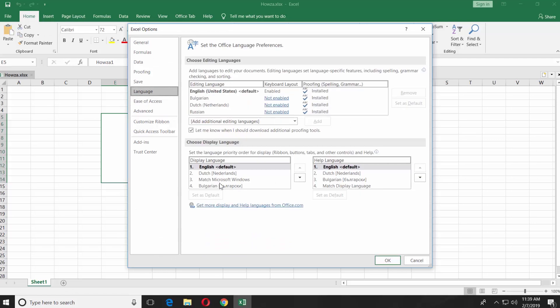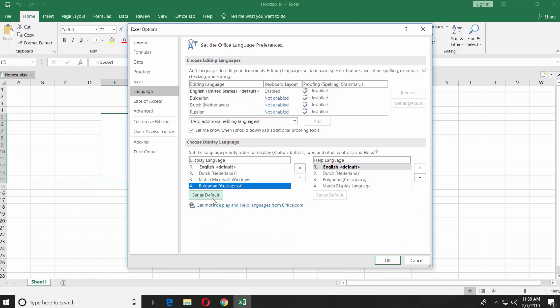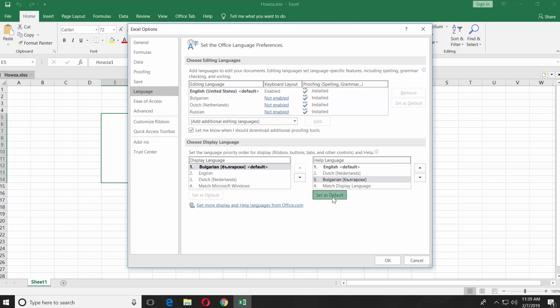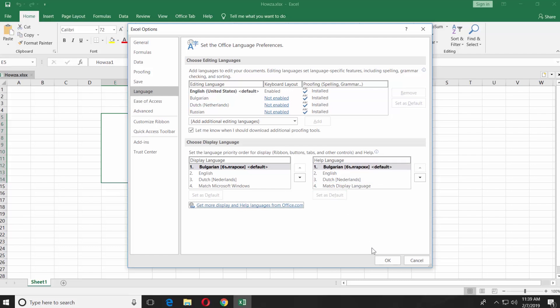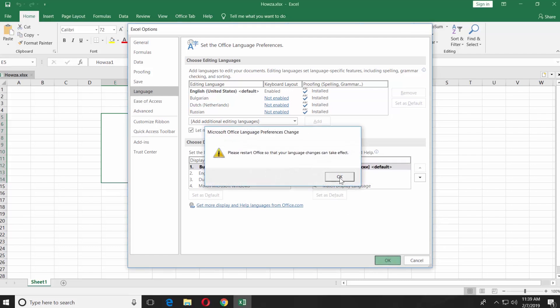Go to Display Language. Select the one you just installed. Click on Set as Default. Repeat the same actions for the help language. Click OK, then click OK in the pop-up window.